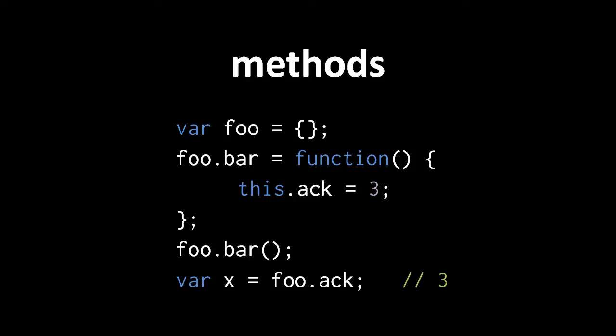So when we invoke foo.bar, foo is passed to this, and so in the last line here, foo.ac has the value 3.